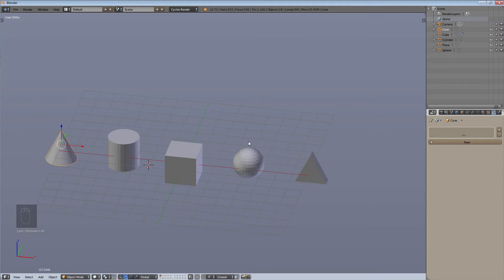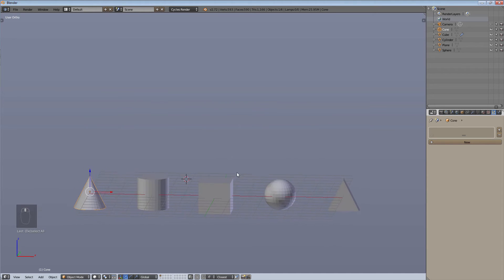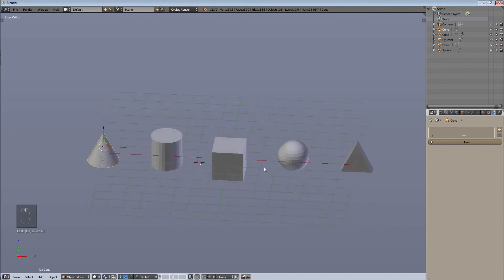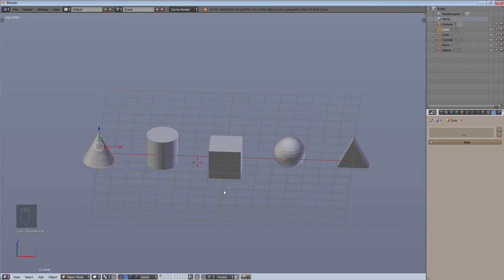So as you can obviously see, we have a triangle, a UV sphere, a cube, a cylinder, and a cone — five different objects, five different shapes. This will illustrate how groups work, and the different shapes will help show the differences in the particle system settings once we get to that.